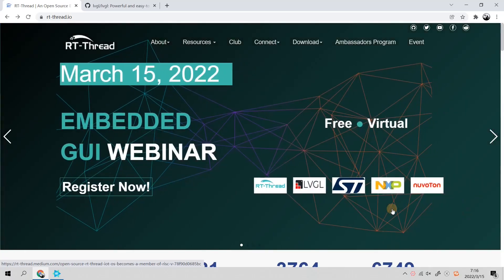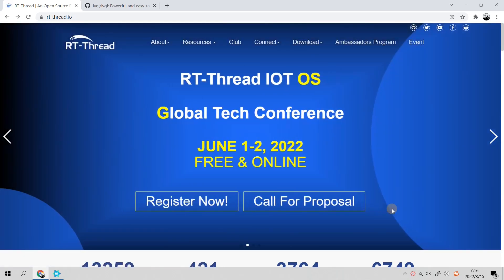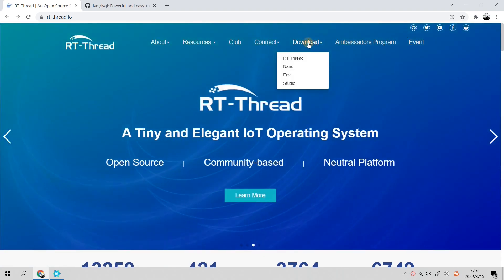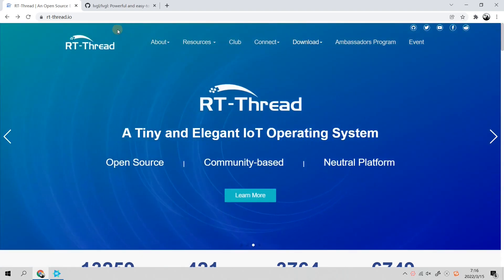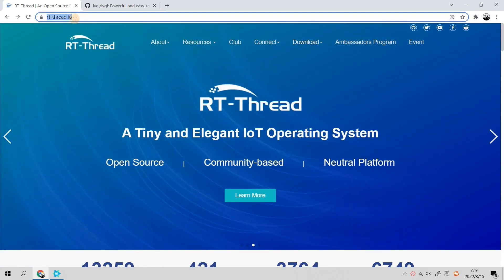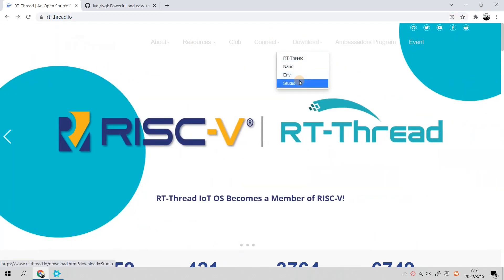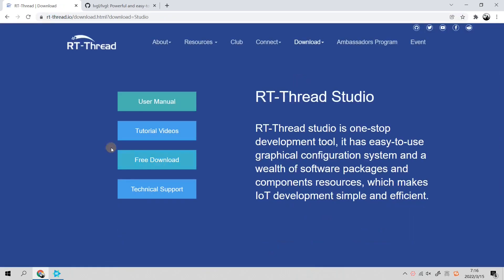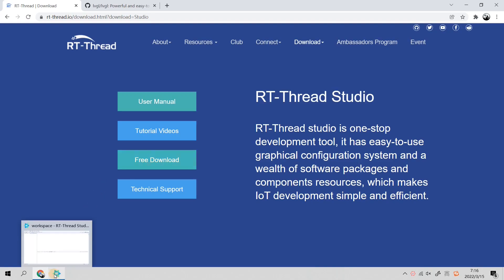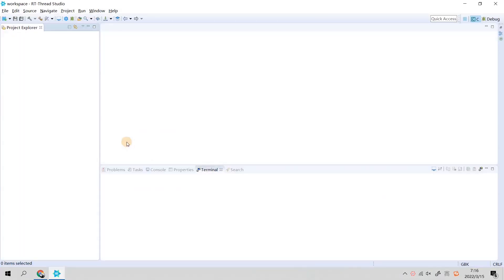The first simulator I want to show you is the RT-Thread Studio simulator. How to do that? You need to go to RT-Thread official website rtthread.io and download the Studio. You can free download it.